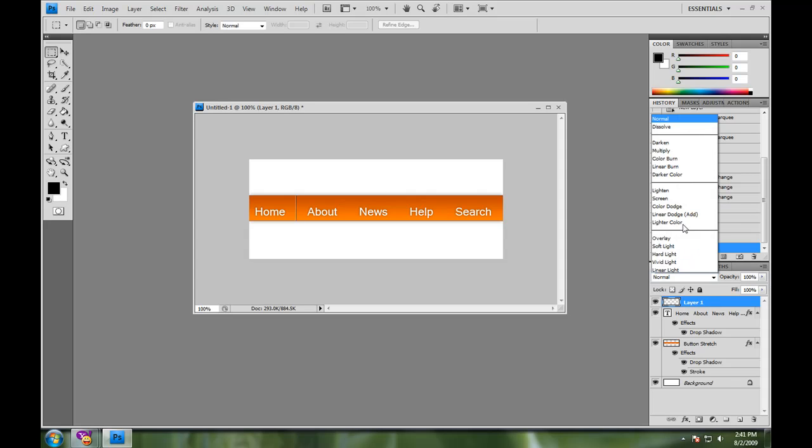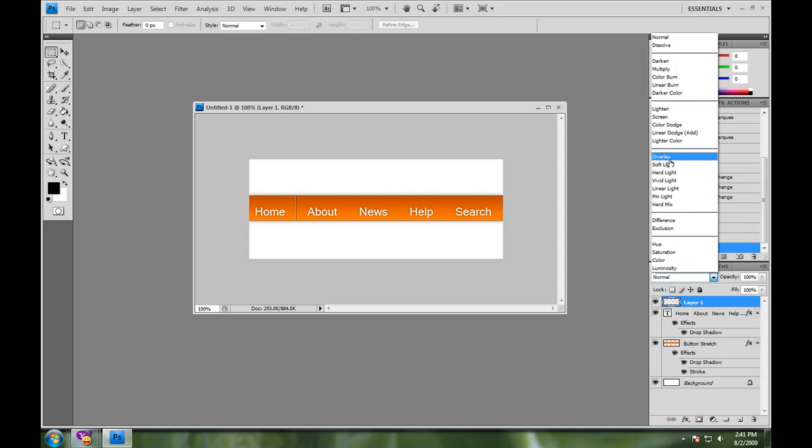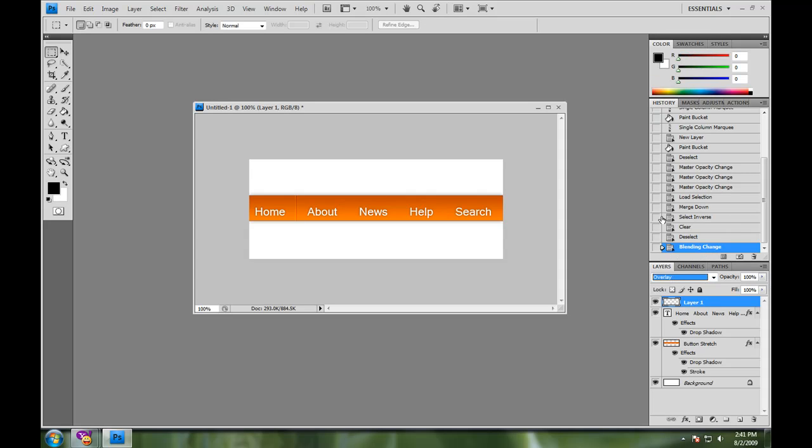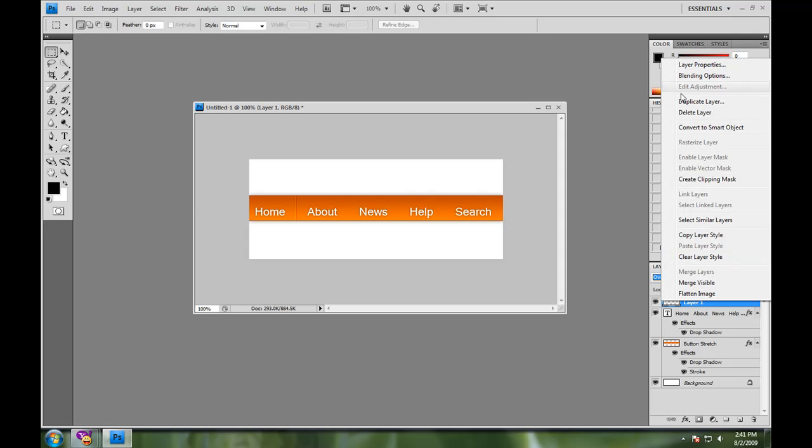Then you can play with your settings if you want, like if you want to put it on overlay, which is what I'm going to do.